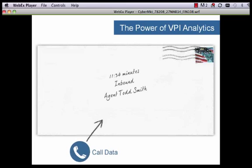Traditionally, in most cases, we know we've got some basic call data. That's kind of that first layer on the envelope — and that's traditionally been what most people have used to do their quality selection. I know that it was an inbound call, it had a duration of X, Y, and Z, and it was for agent Todd Smith. But again, that's not a high-value interaction. We don't know enough about that customer interaction to really say, I need to review this or I need to assign this to someone to review.